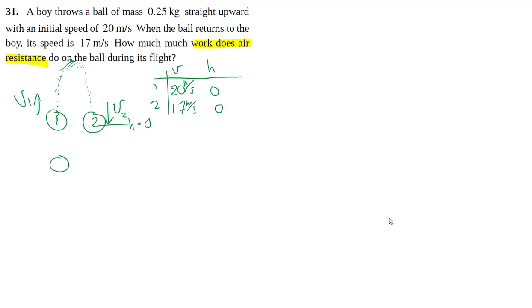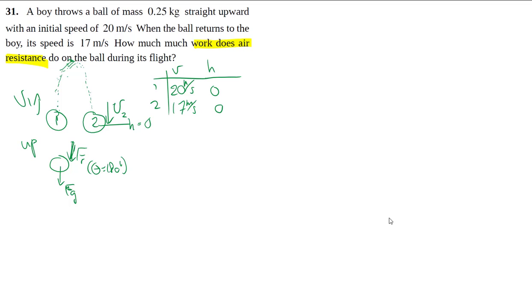For my free body diagram on the way up, we have our Fg, and then because you're moving upwards, your resistant force points downwards. So here we note down that the angle is 180 degrees, giving you a negative amount of work.